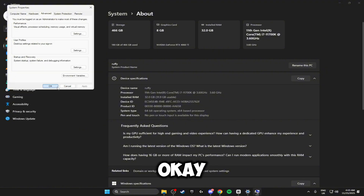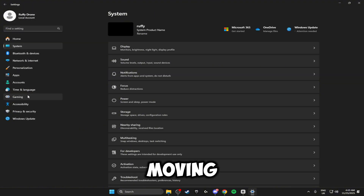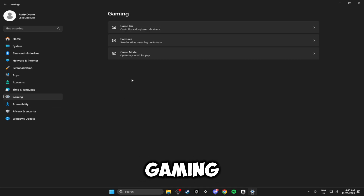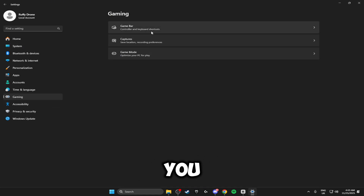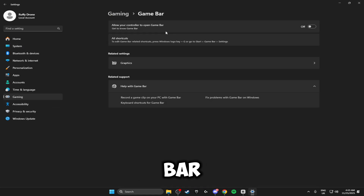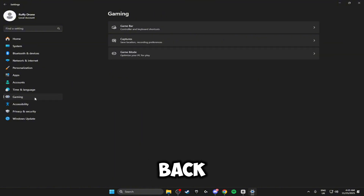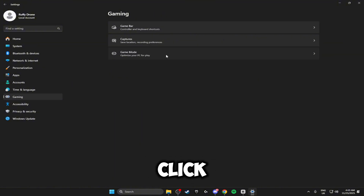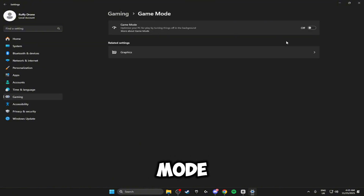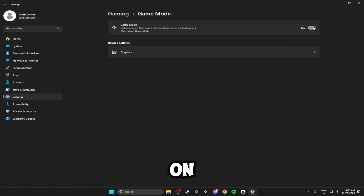We're going to be moving down to Gaming. Inside here you want to click on Game Bar and make sure Game Bar is turned off. Then head back to Gaming and click on Game Mode and make sure Game Mode is turned on.